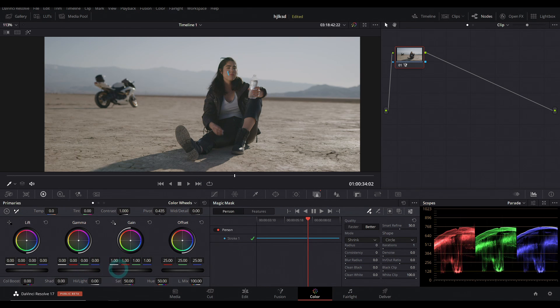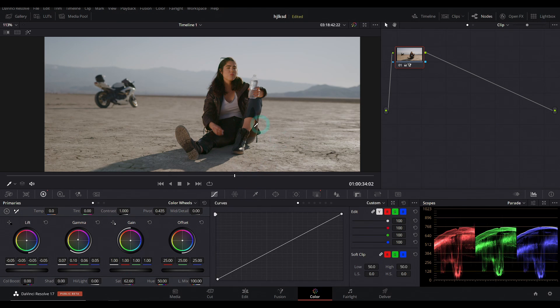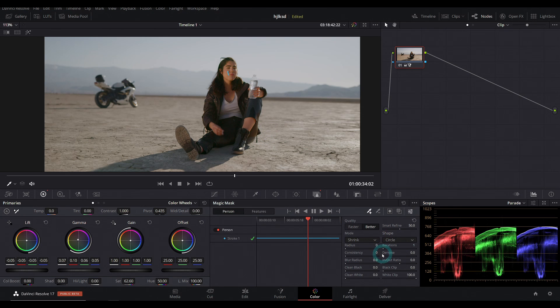So I can boost up the gamma, bring down the lift, maybe saturate a little more, maybe warm her up a little bit. And this is all separate from the rest of the footage. And you can go through and refine it.